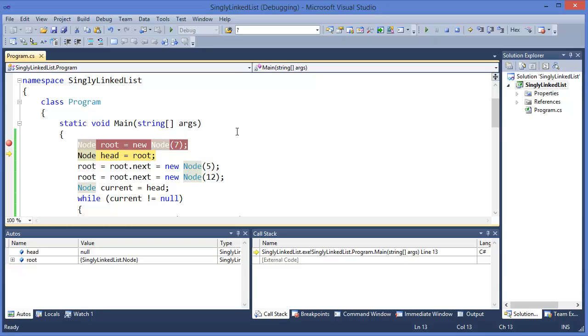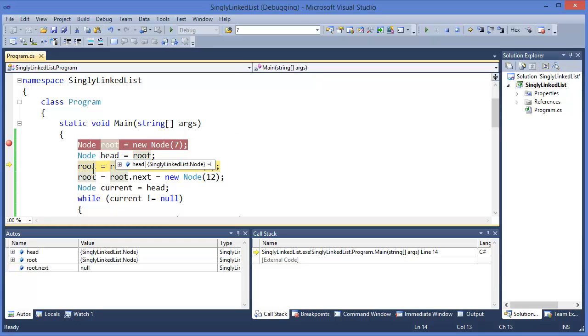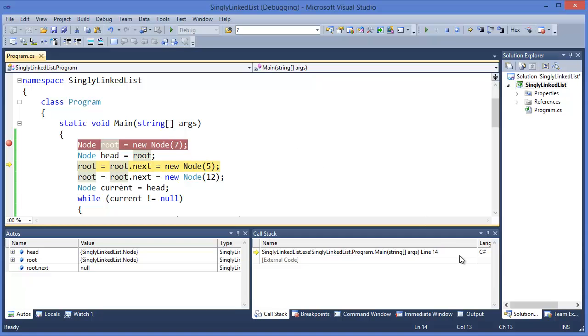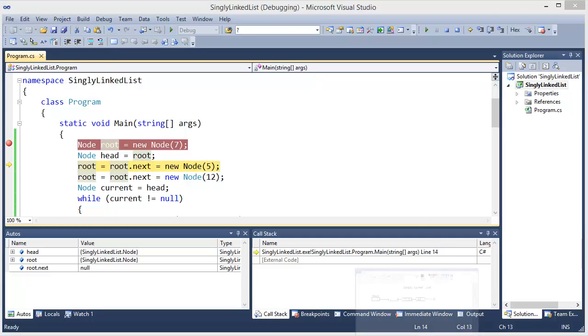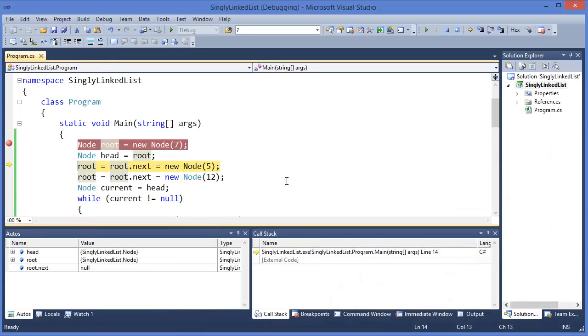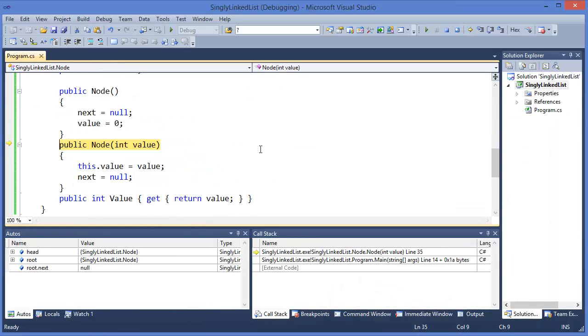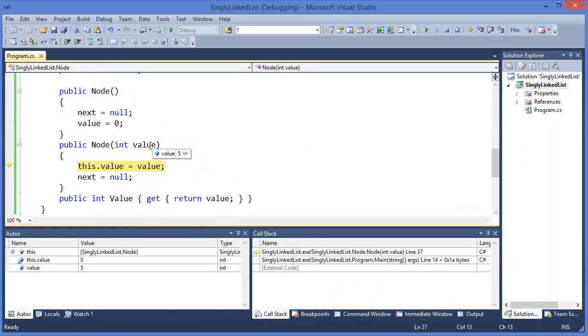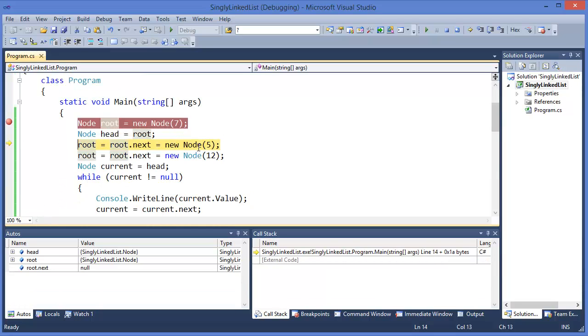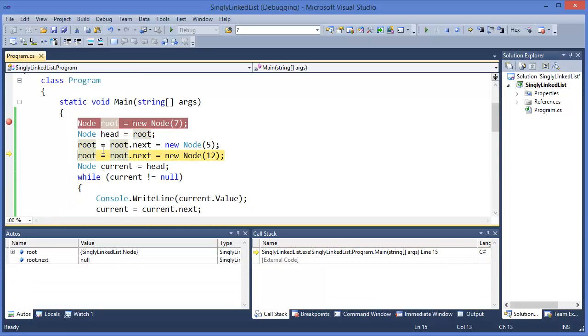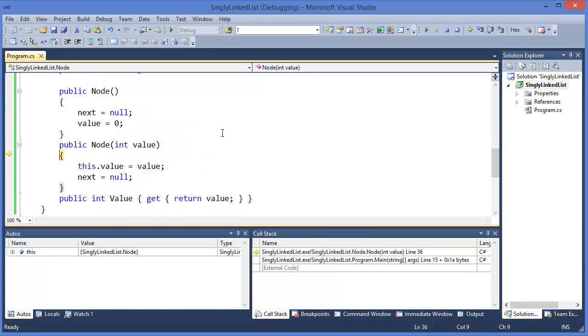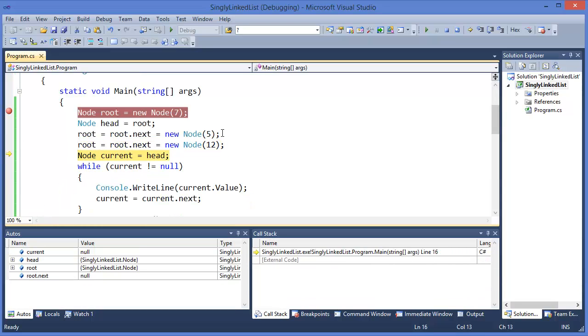We want to add another value, which is 5, and put it into root. So root equals root.next with a new Node(5). Similarly root.next equals new Node(12). Now I want to